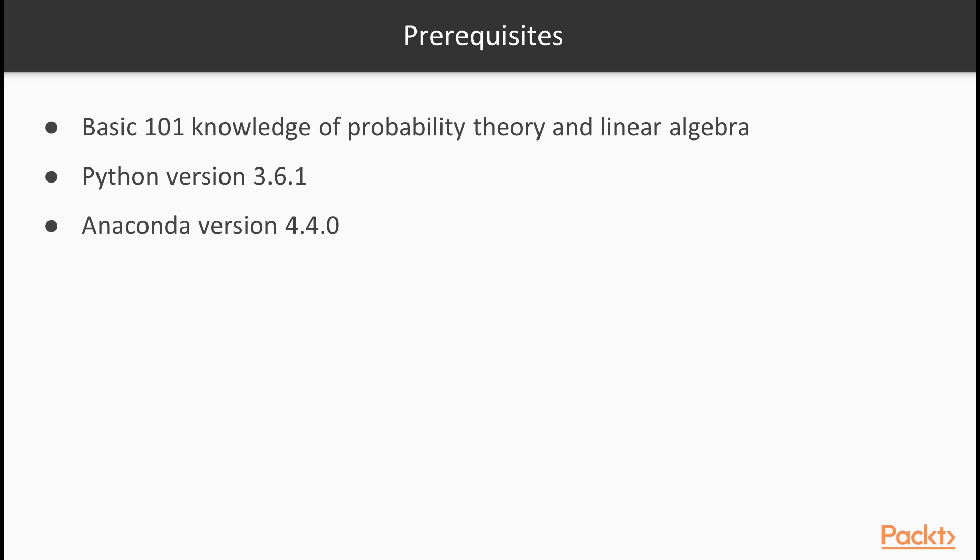And it gets easier, as we will be building models both from scratch and with popular packages in Python, a language we like and are familiar with. All you need is a machine running Python version 3.6.1 and Anaconda version 4.4.0.